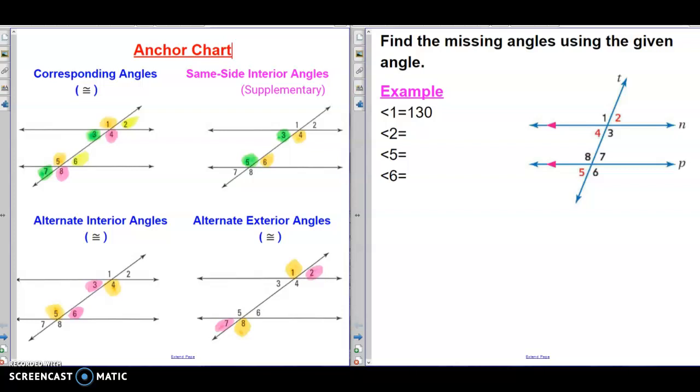Okay class, so today we will use the relationships that you learned in yesterday's assignment to solve problems.